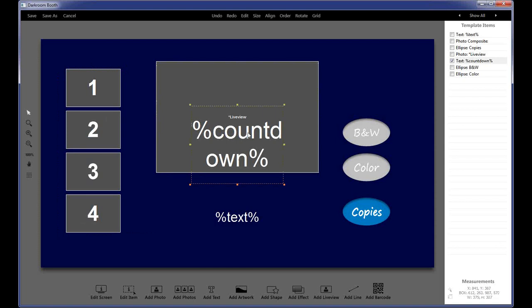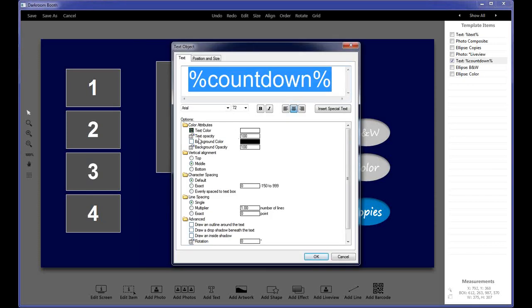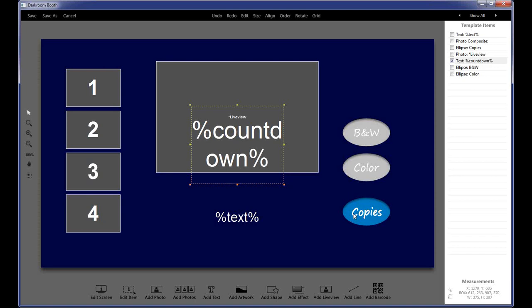Darkroom Booth uses placeholders for text. You can put static text if you want — hard-code something like 'Bob and Marcy's Wedding' or 'Welcome to the Event' — but if you use placeholders, then you can use your screens in a more generic way, only changing the text tab to customize what the screen says. If you see %text% or %countdown%, those are placeholders for those items. Any text in the text tab will appear in that space. If you double-click on a placeholder, you can change the color, font, bold, and lots of other formatting options.